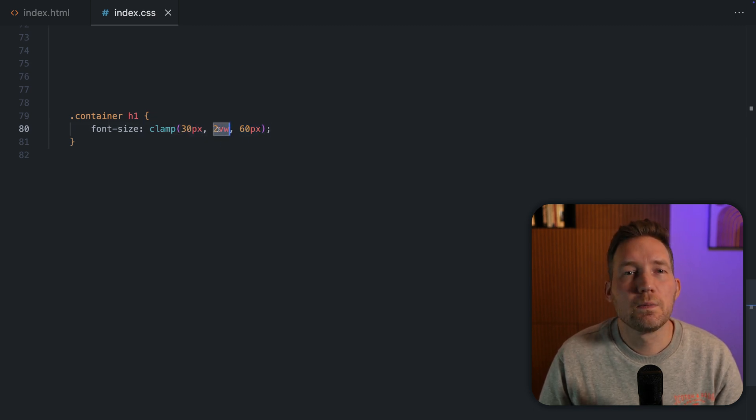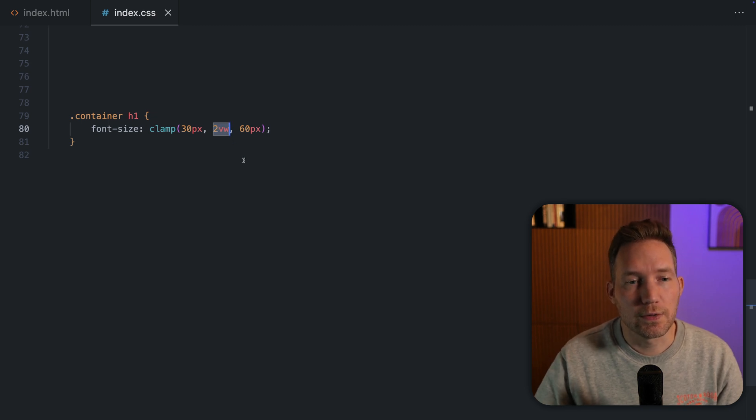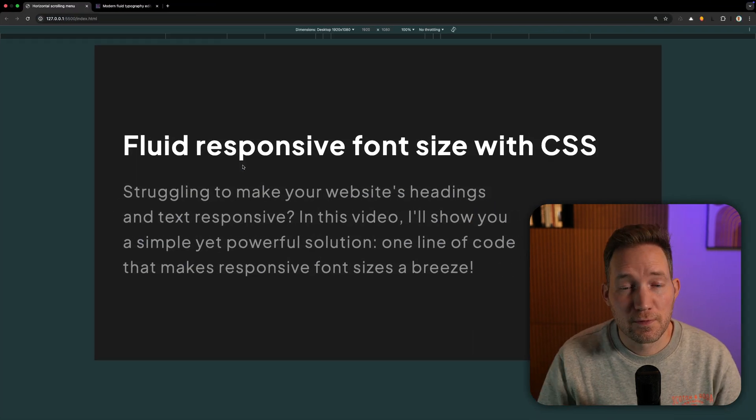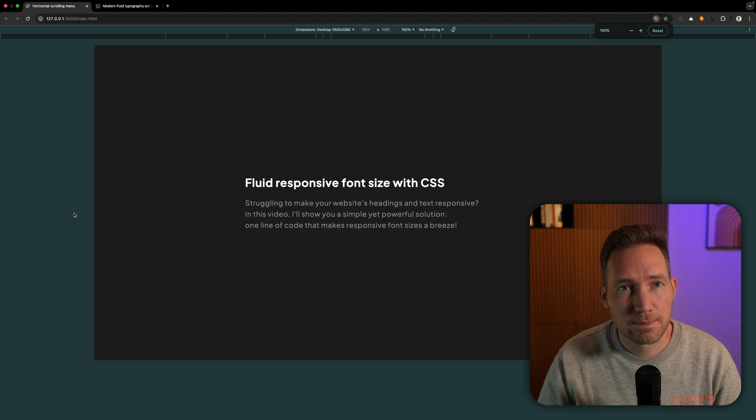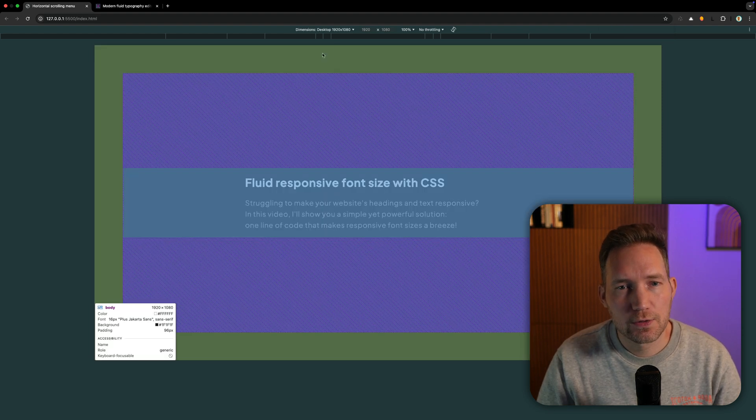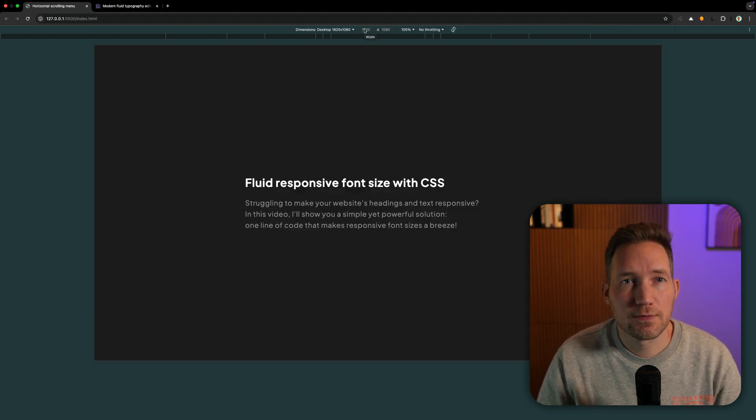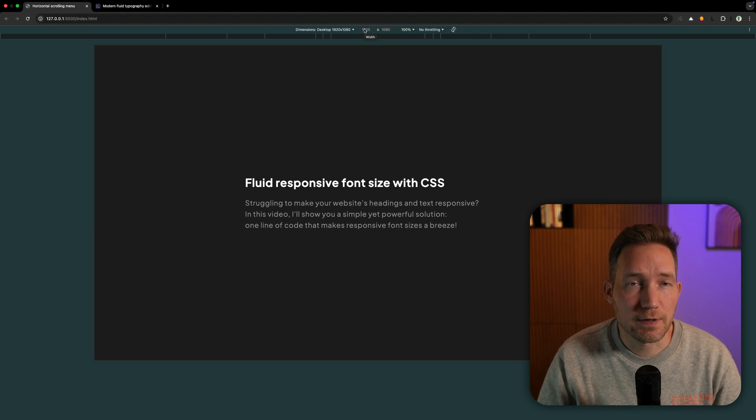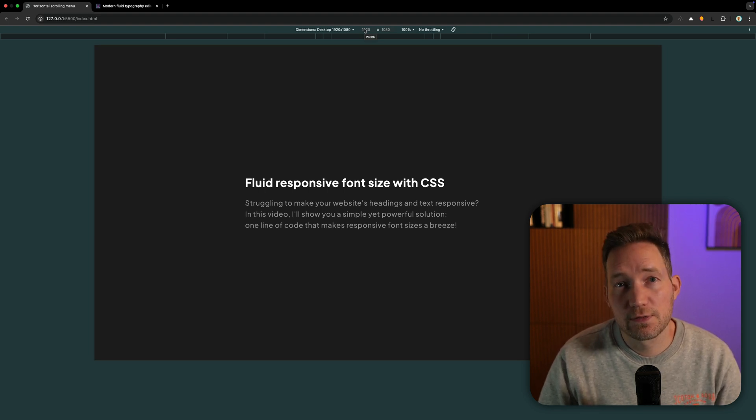This is a little bit tricky to explain, so let me show you. First, let me reset my zoom to 100%. And let's say at a resolution of 1920, I want to set the font size to 50. So the preferred font size. To calculate this VW value, we need to divide 50 by 1920 and then do it times 100.